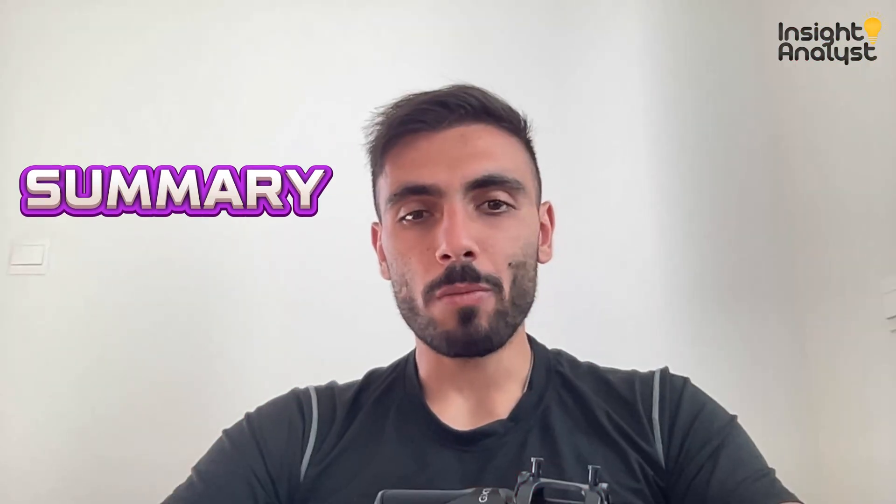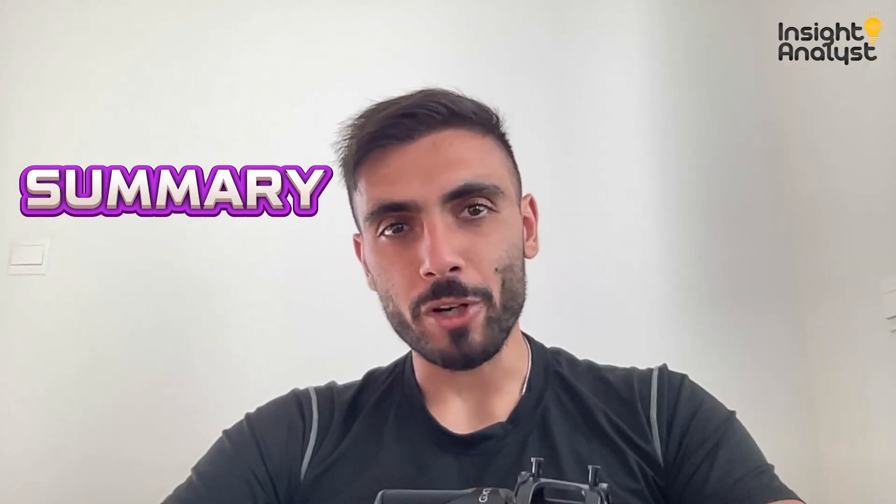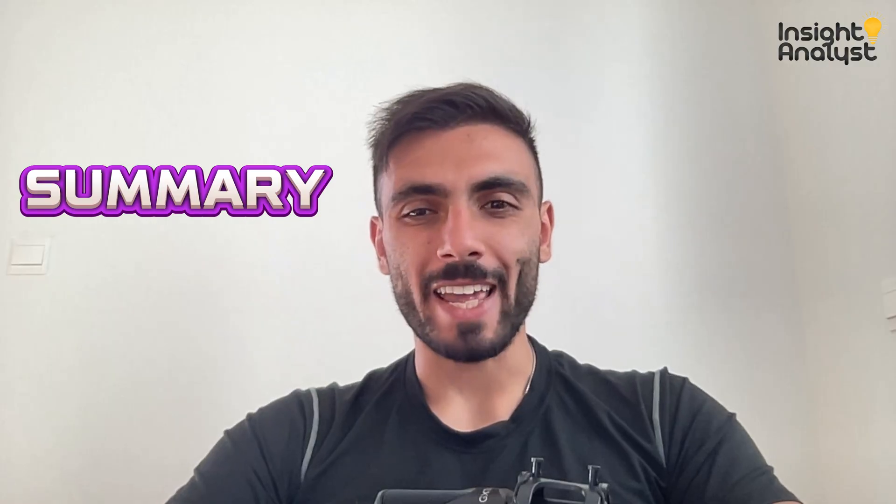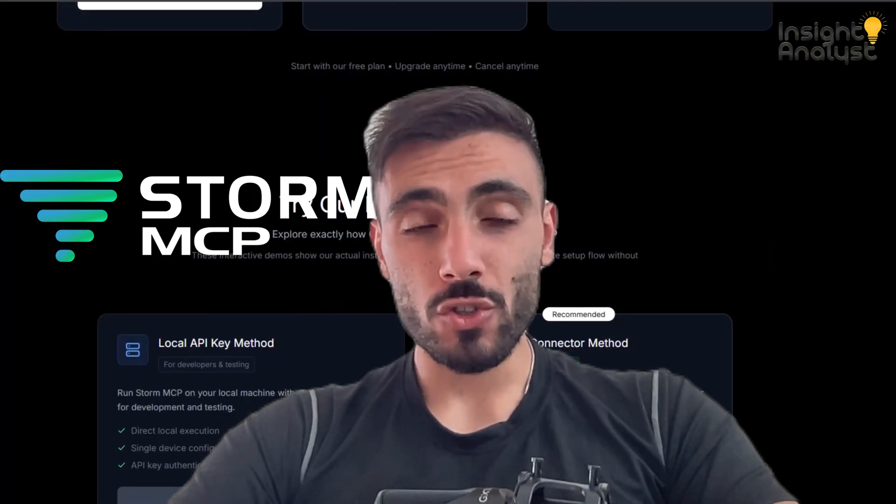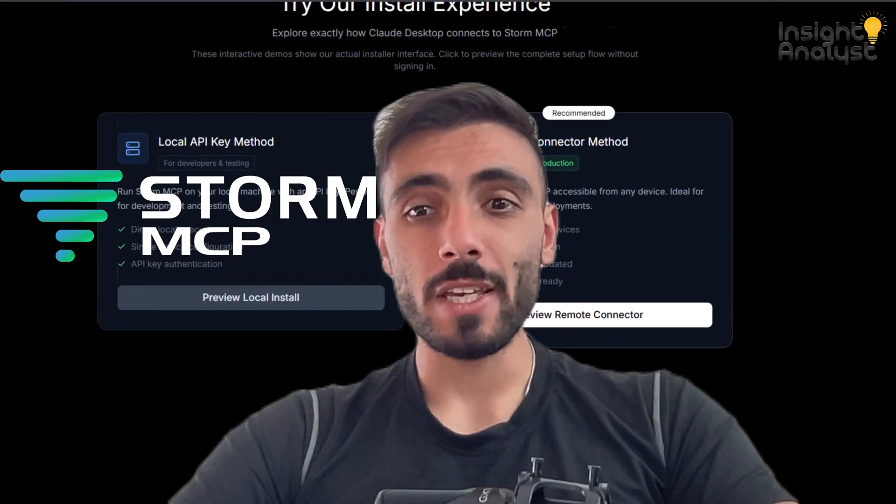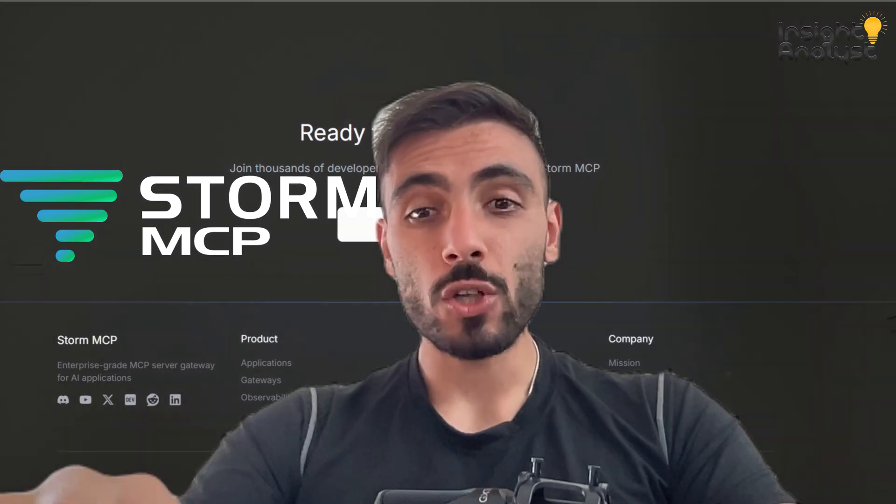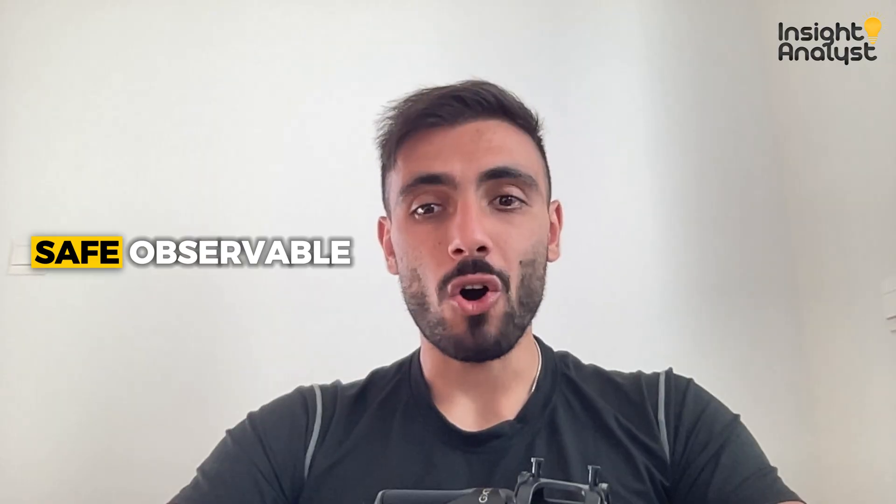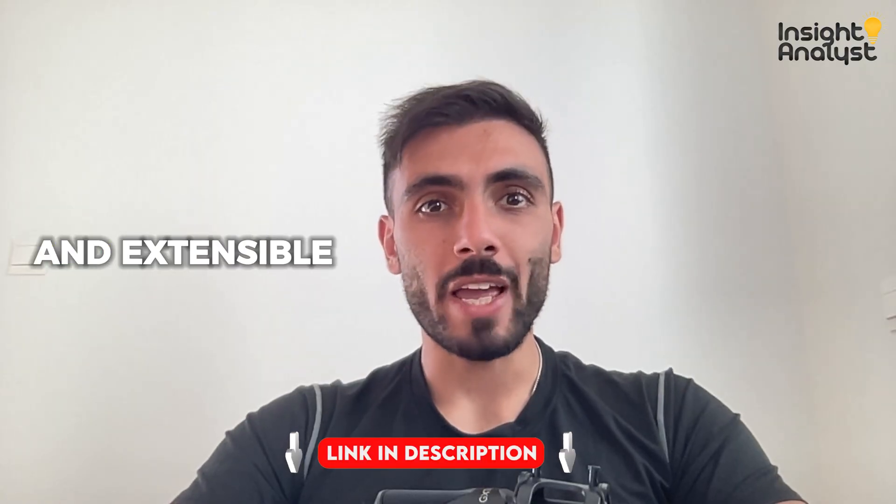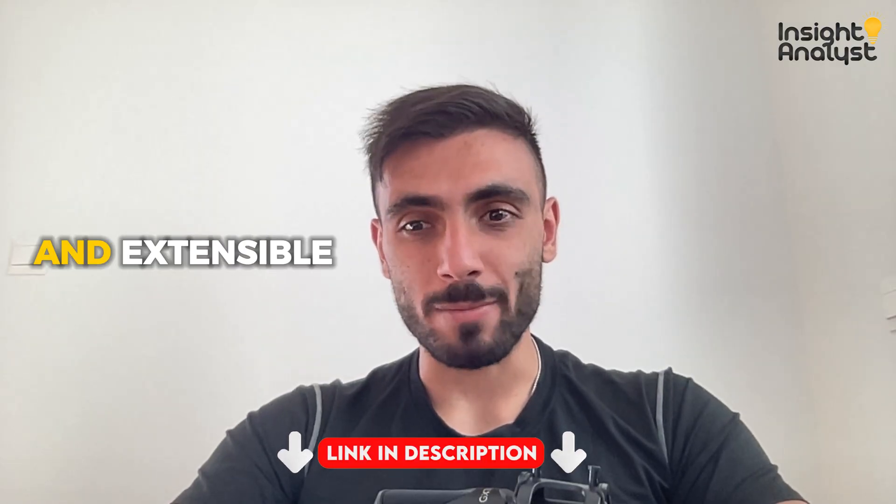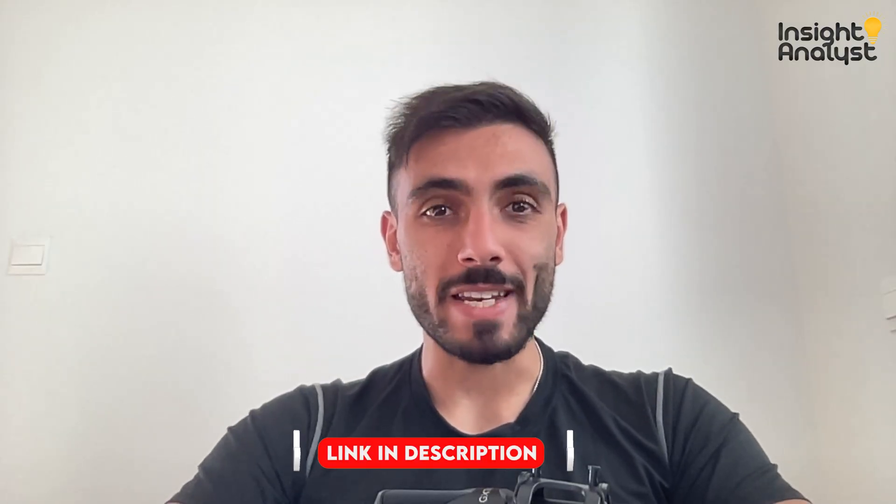Stop building brittle RAG and tool integrations by hand. Try Storm MCP and go from prototype to enterprise-grade reliability. Safe, observable, and extensible in minutes.